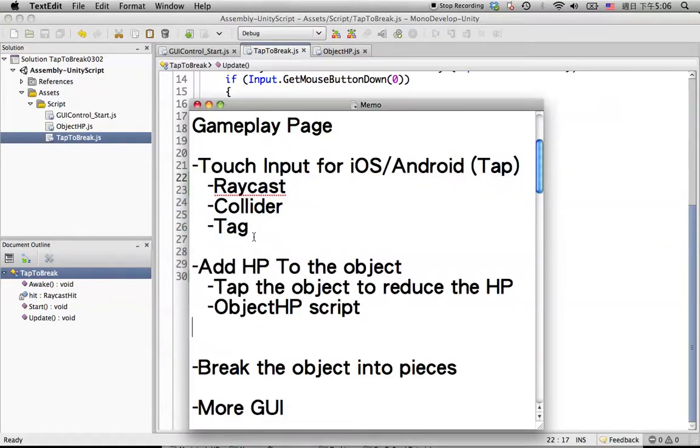For the previous tutorial, we already know how to create the touch input for iOS or Android by using the raycast, the collider, and the tag.